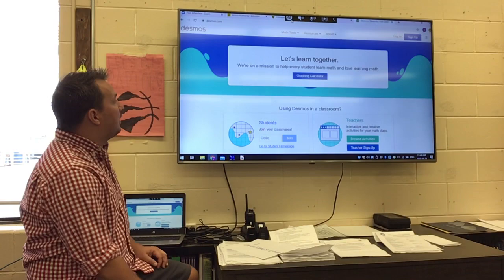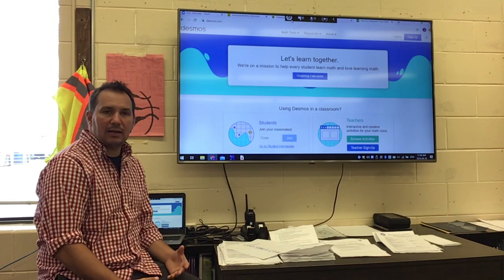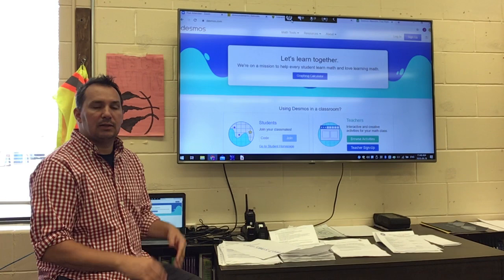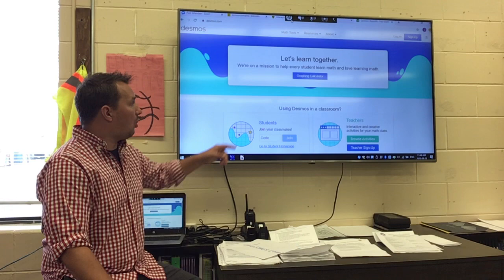Desmos dot com is a website that allows you to create graphs and share graphs. One of our questions today will be on creating a graph. I'm not expecting you to have graph paper at home, so you can use this website and share your graph with me.